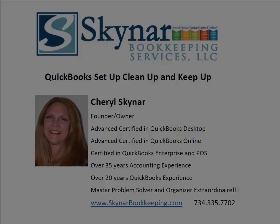Hey there, this is Cheryl Skynar from Skynar Bookkeeping Services, where we pride ourselves on QuickBooks Setup, Cleanup, and Keep Up.